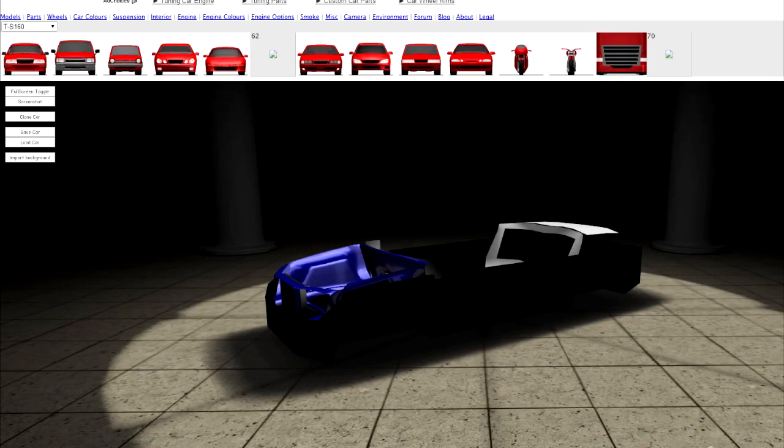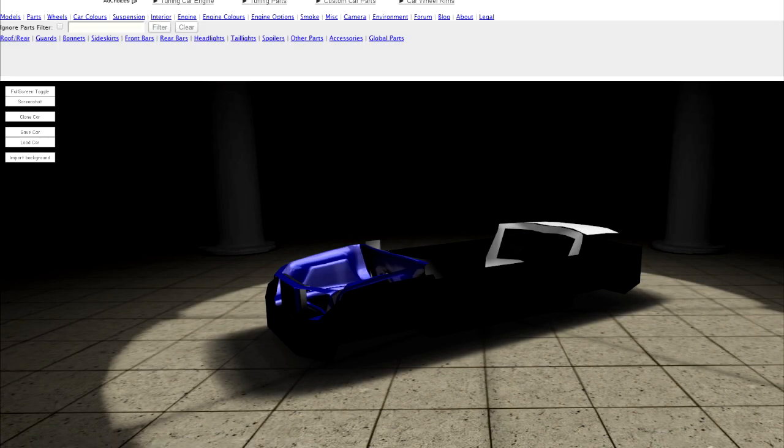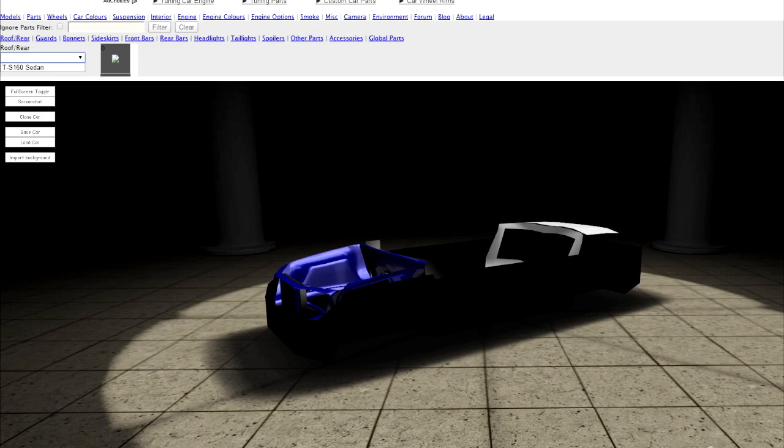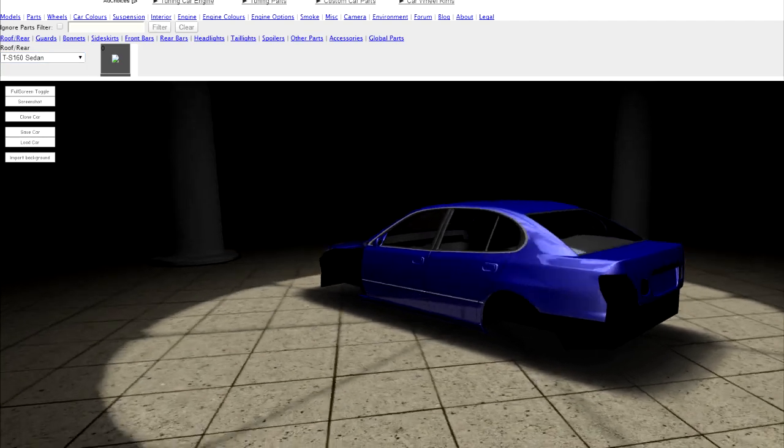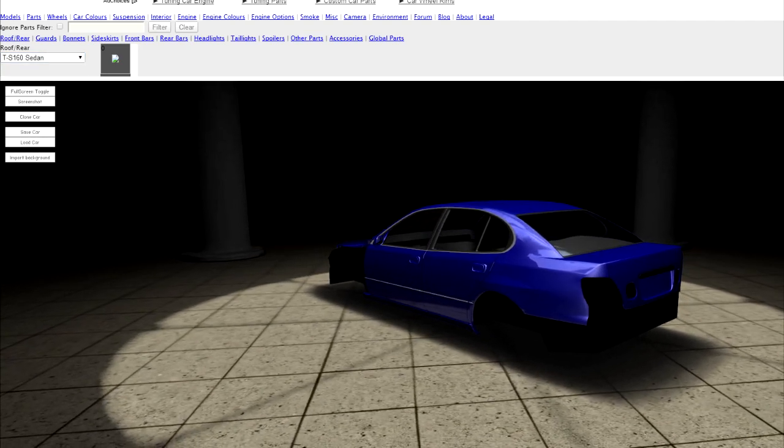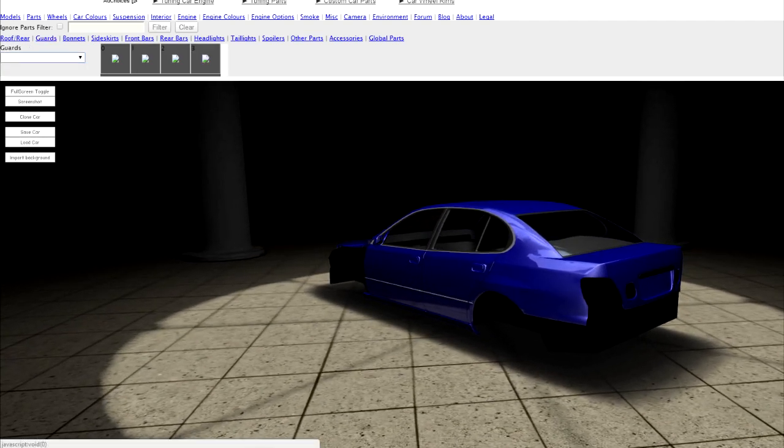Hey guys, what's going on? Welcome back to another S-Tuner video. Today we're doing the Toyota Aristo again. I did one when it first came out and it was pretty much a drift style.